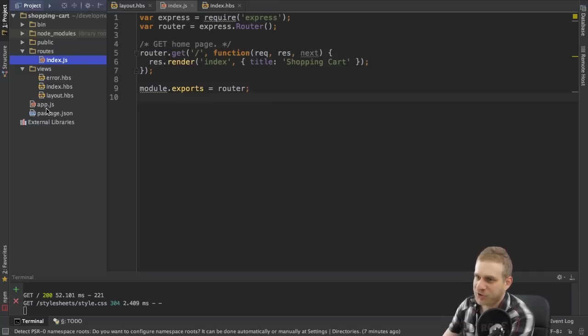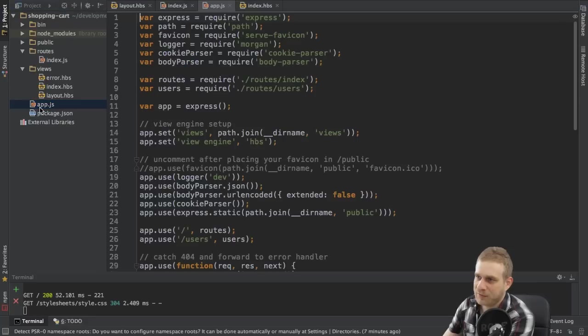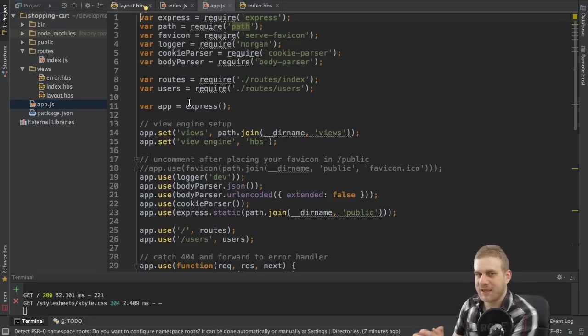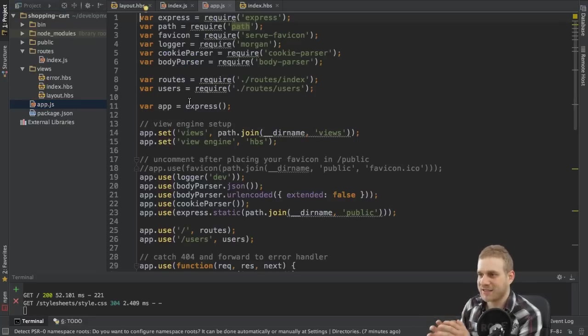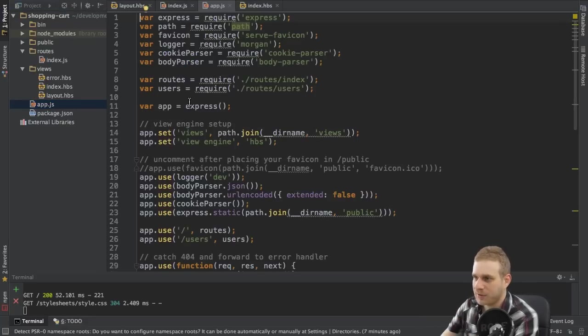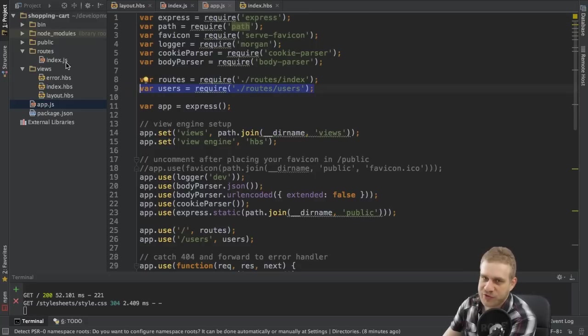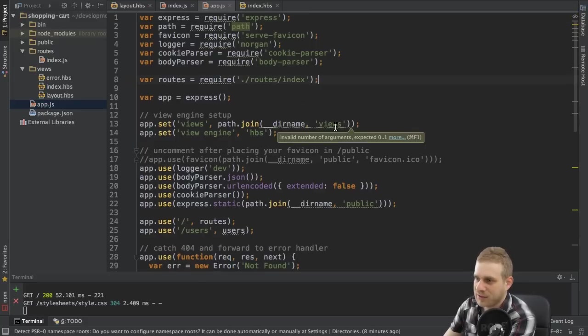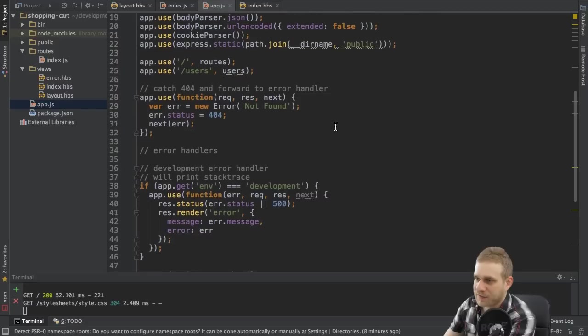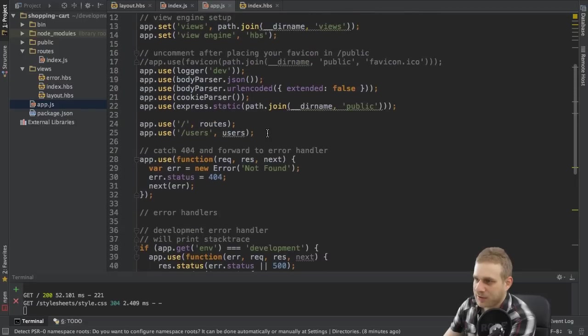And in the app.js file, which is the first place each request will come to, I will get rid of this users variable, which was referring to this users.js file I just deleted.